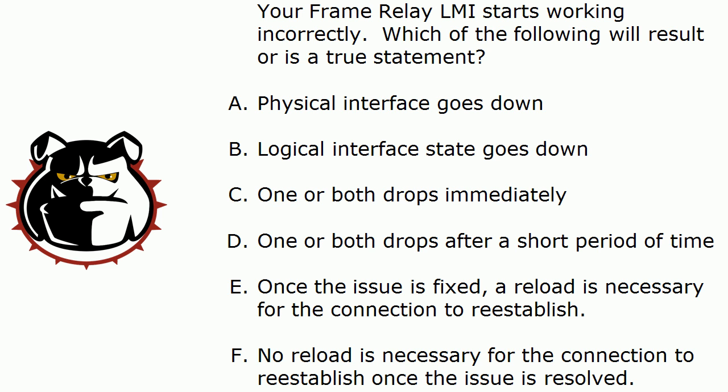A. The physical interface will go down. B. The logical interface state goes down. C. One or both drops immediately. D. One or both drops after a short period of time. E. Once the issue is fixed, a reload is necessary for the connection to reestablish. F. No reload is necessary for the connection to reestablish once the issue is resolved.